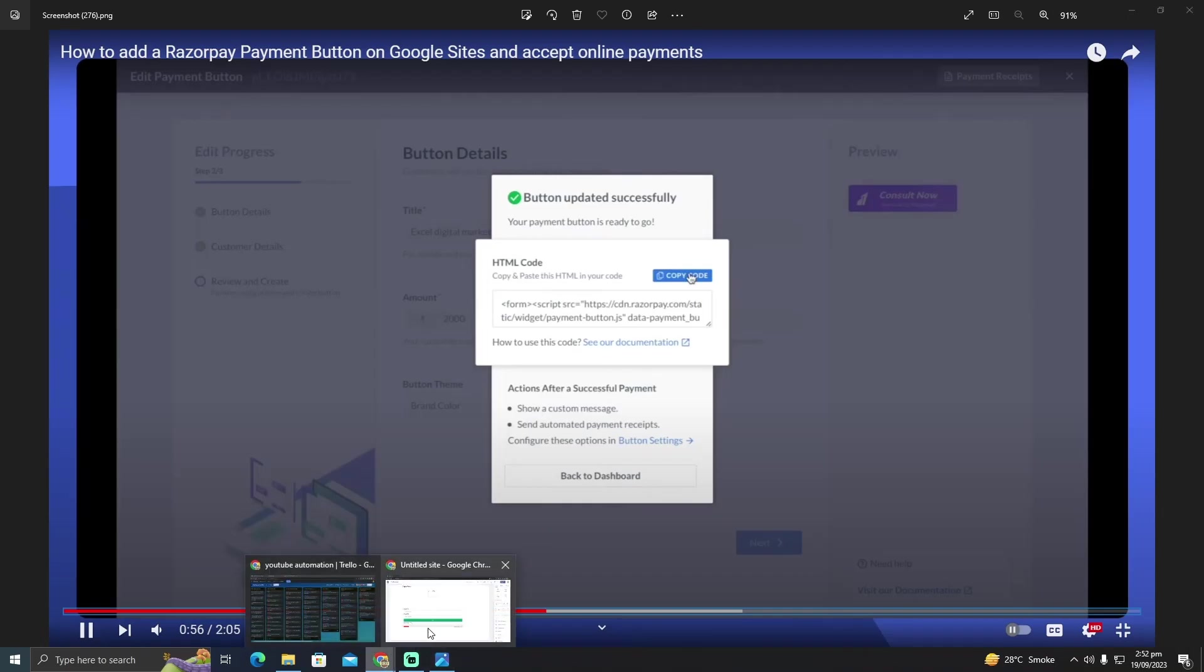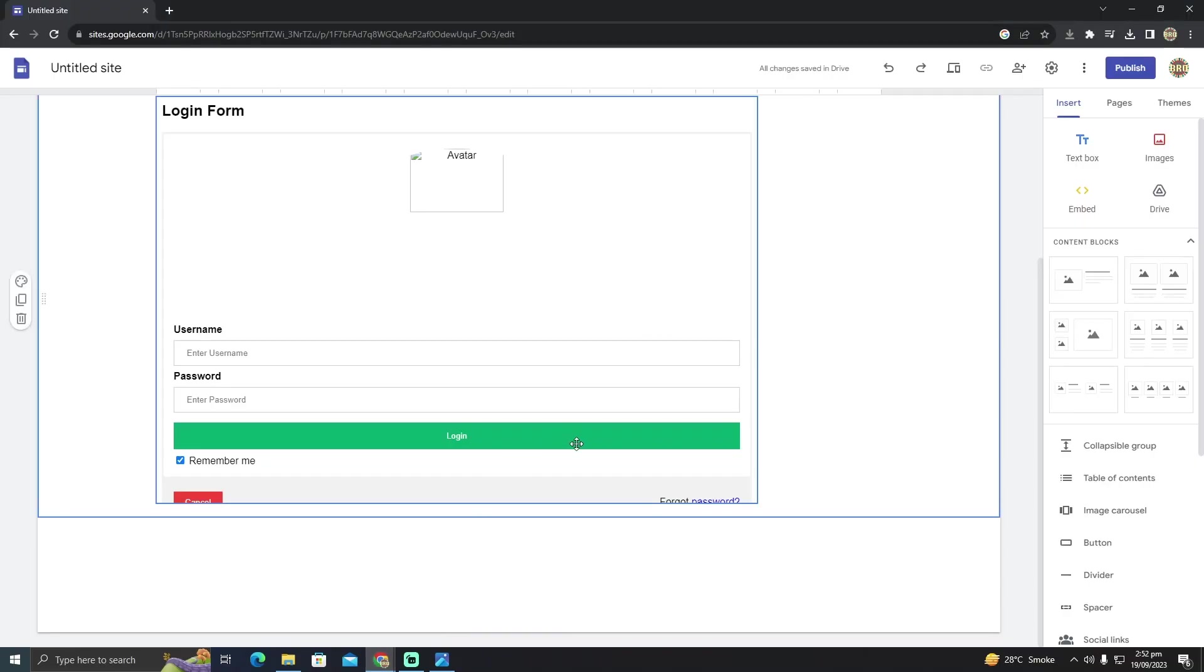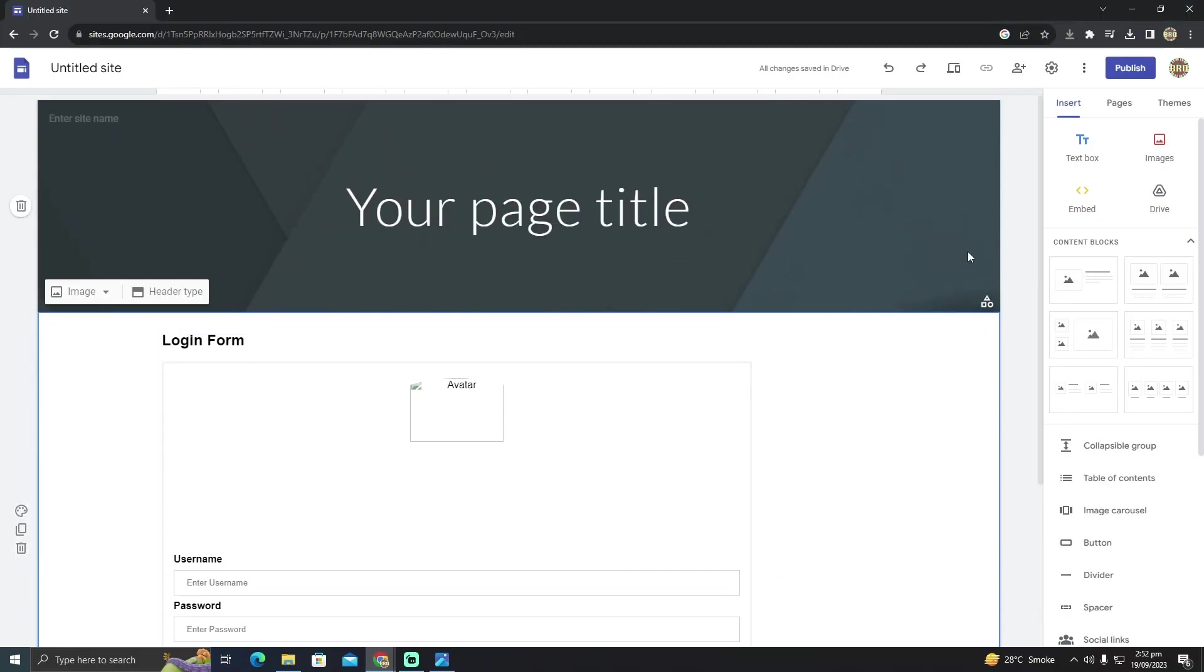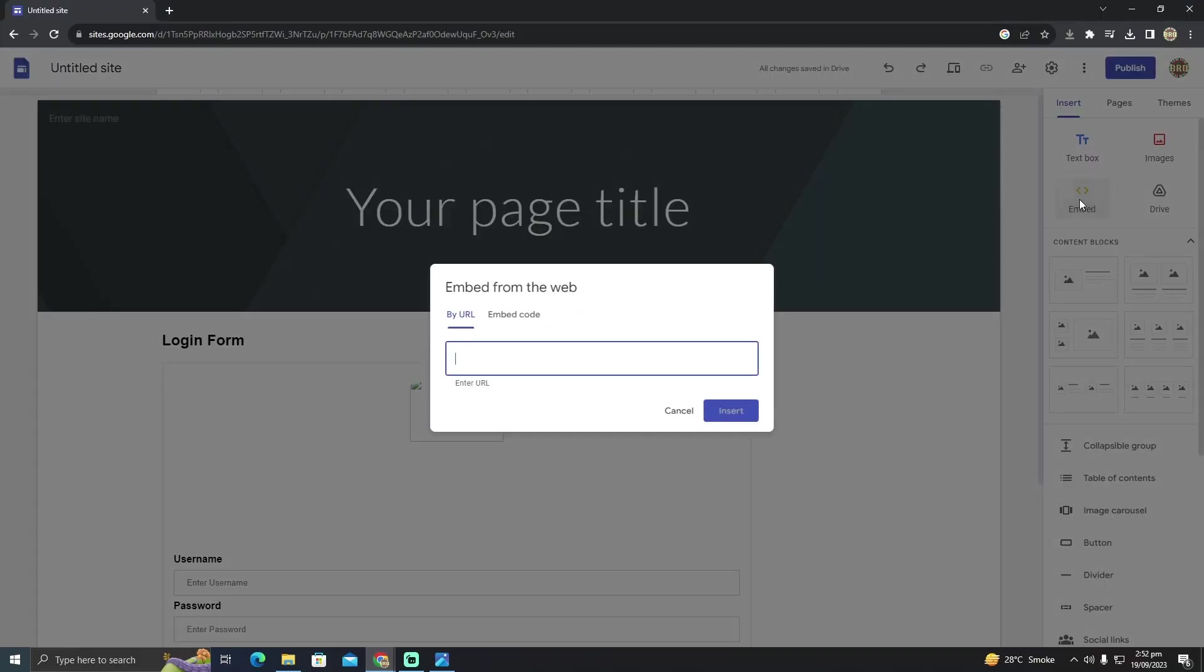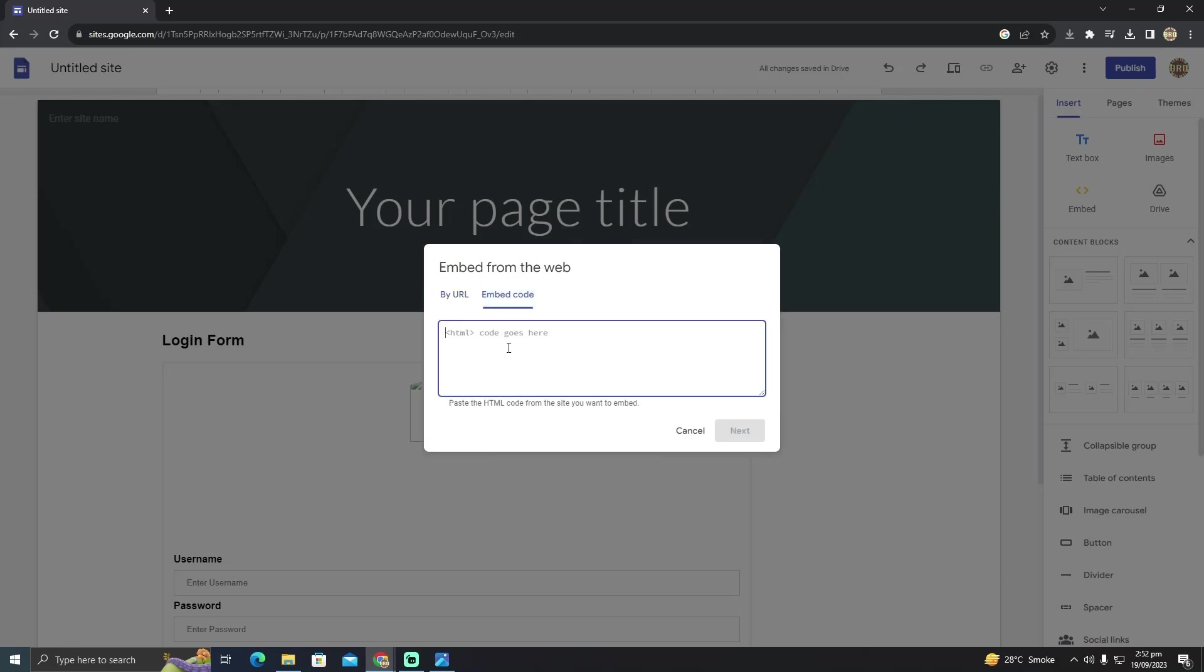In your Google Site, you just have to click on this embed icon and here you have to click on embed code and you can paste the code right here.